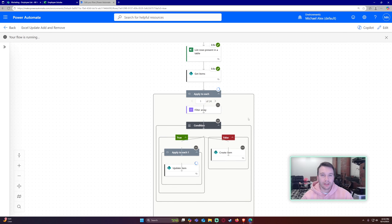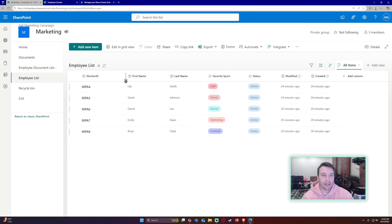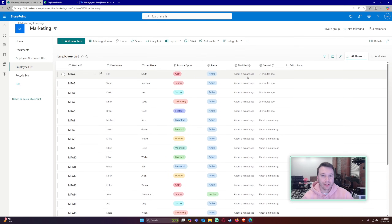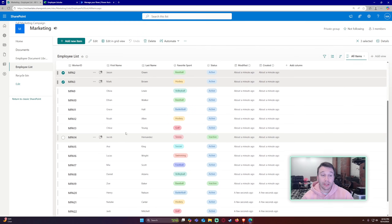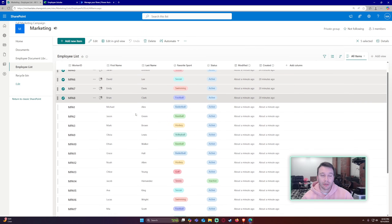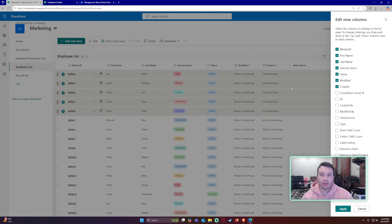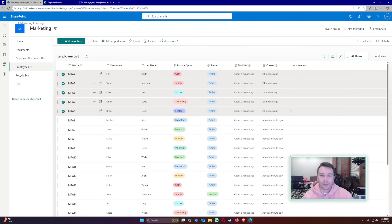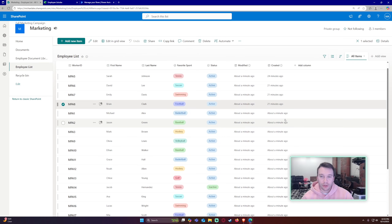The flow ran successfully. Navigating to my SharePoint list, I can see they all populated. The ones that already existed were modified, and all the others were added — no duplicates for four through eight. You can verify by checking the 'Created' and 'Modified' metadata columns: the new ones show created just now, and the existing ones show modified just now.